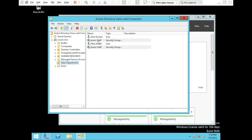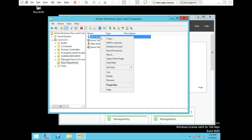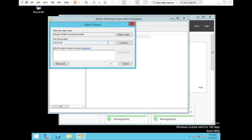Now that our groups are ready, we will have to move the users into their respective groups. John is a senior staff and Mike is a junior staff. To move a user into a group, right-click on the user and select Add to a group. Type the name of the group that you want to add the user to. We are going to add John to the Senior Staff group and Mike to the Junior Staff group.